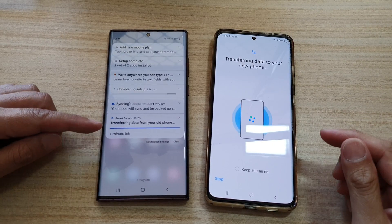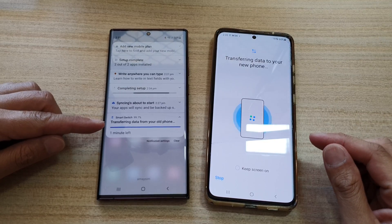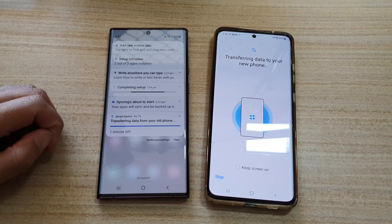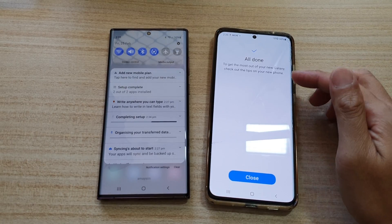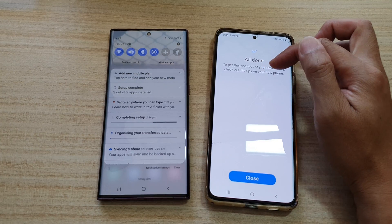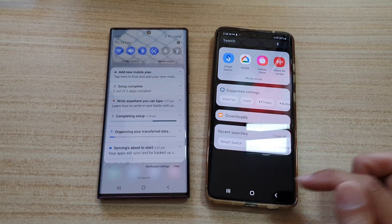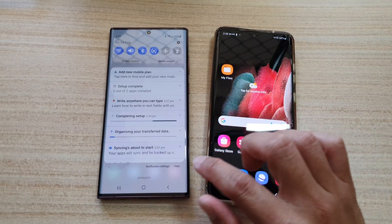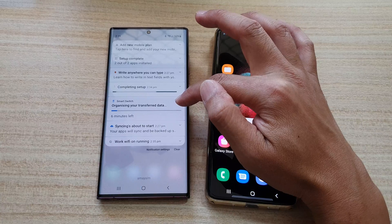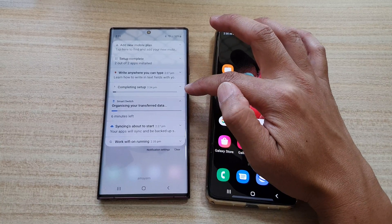We're now close to completing the data transfer process, with around one minute left. Once it's finished, it will say all done — tap the close button. The device will still be organizing your data and will proceed to set up the device.